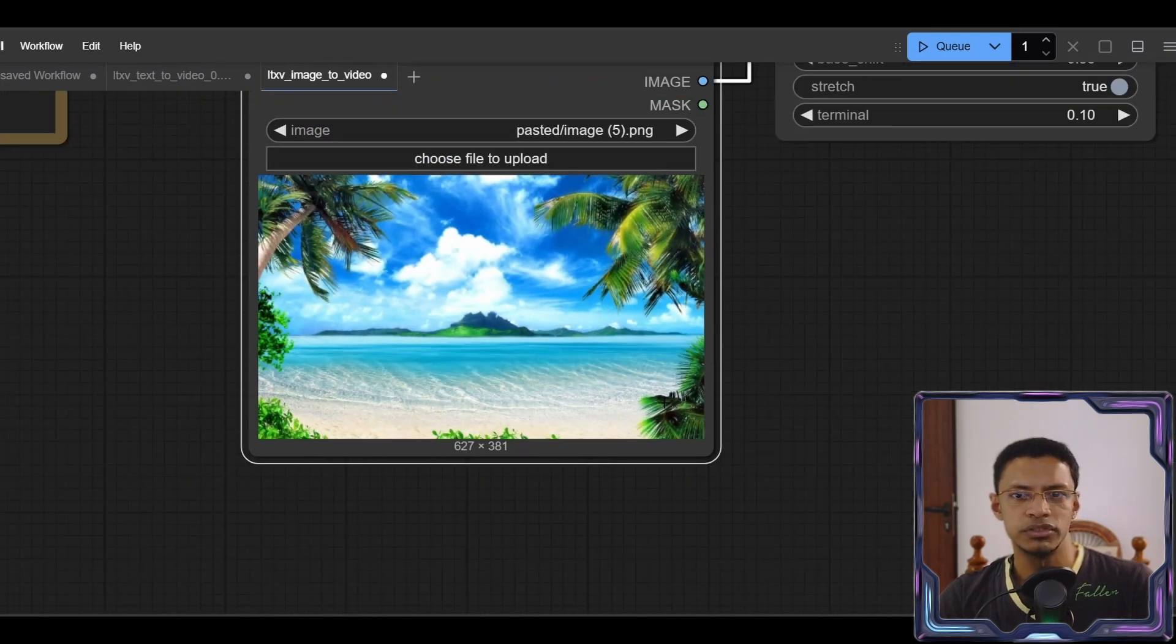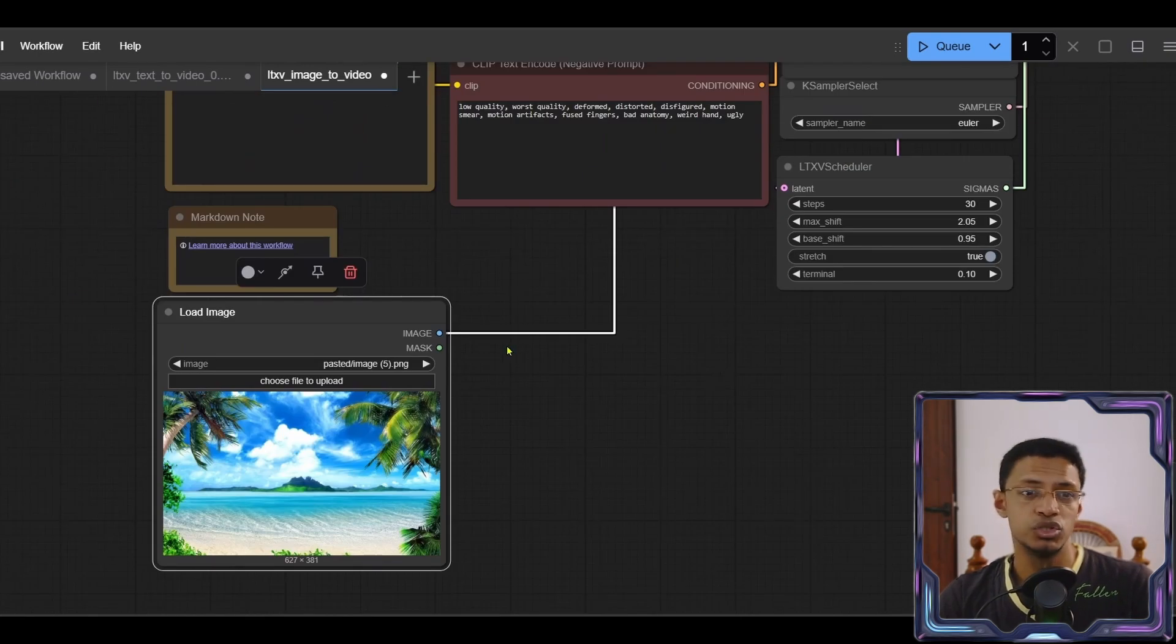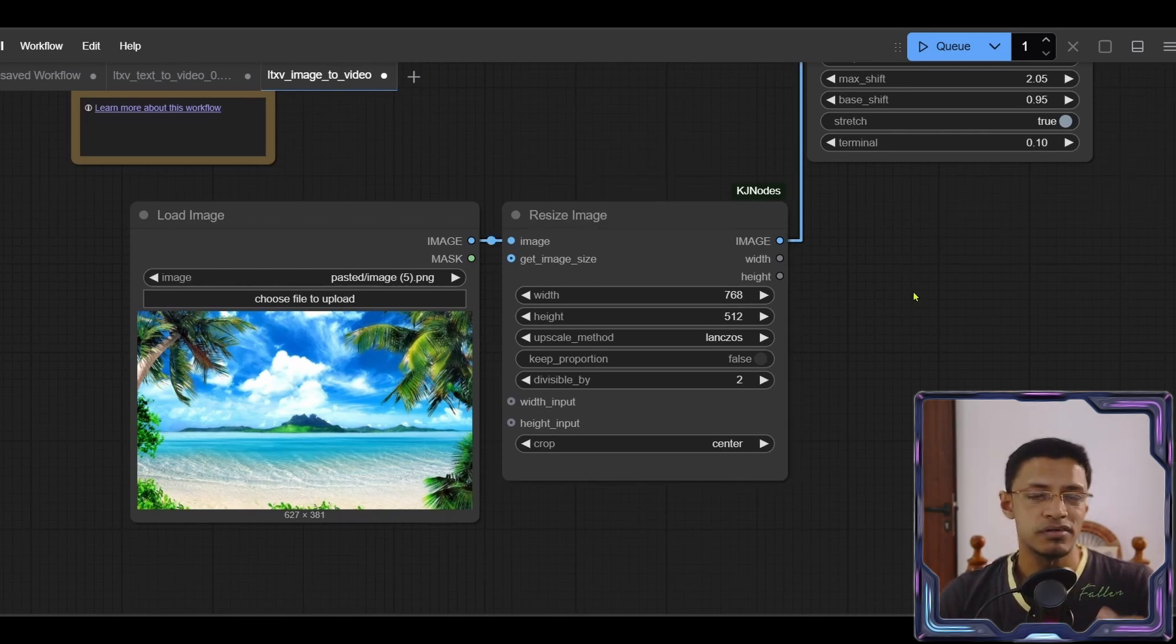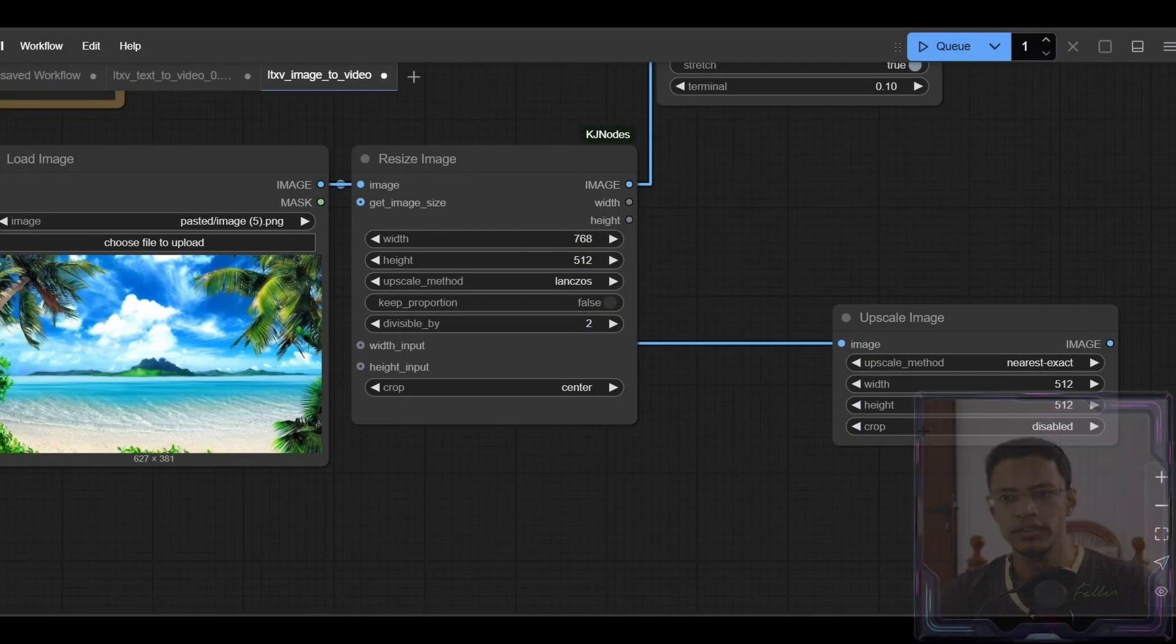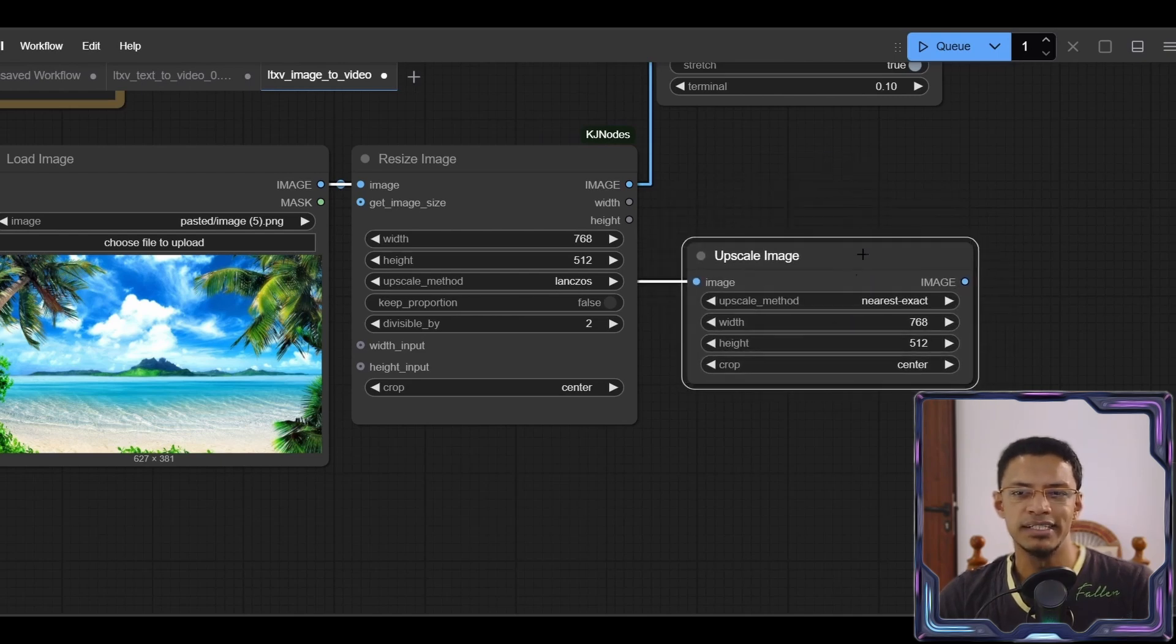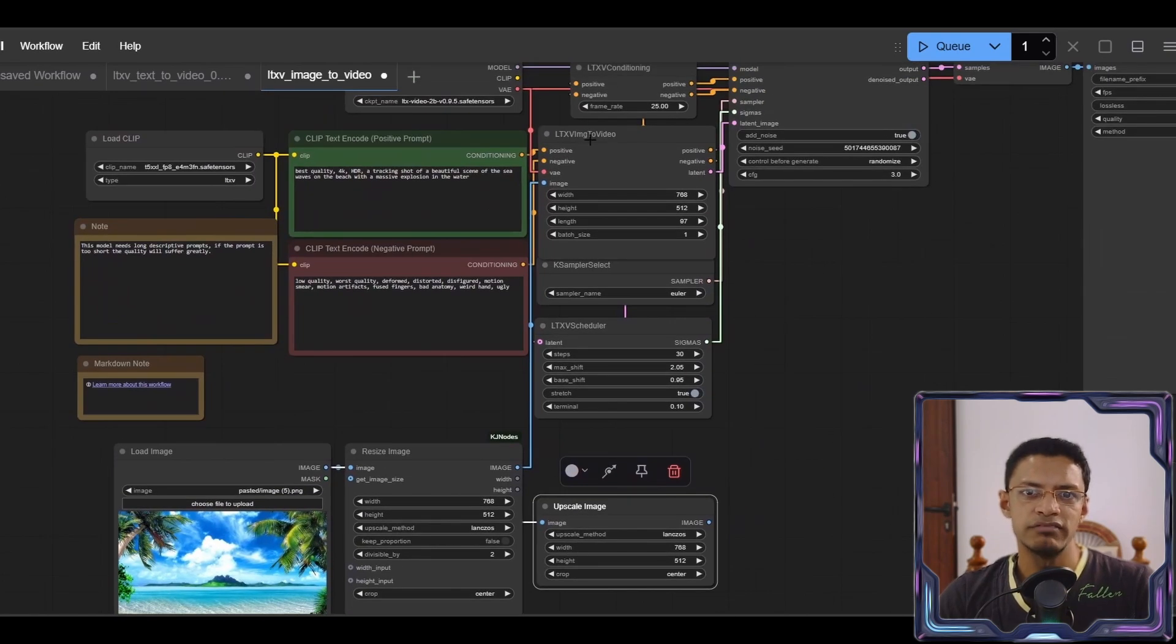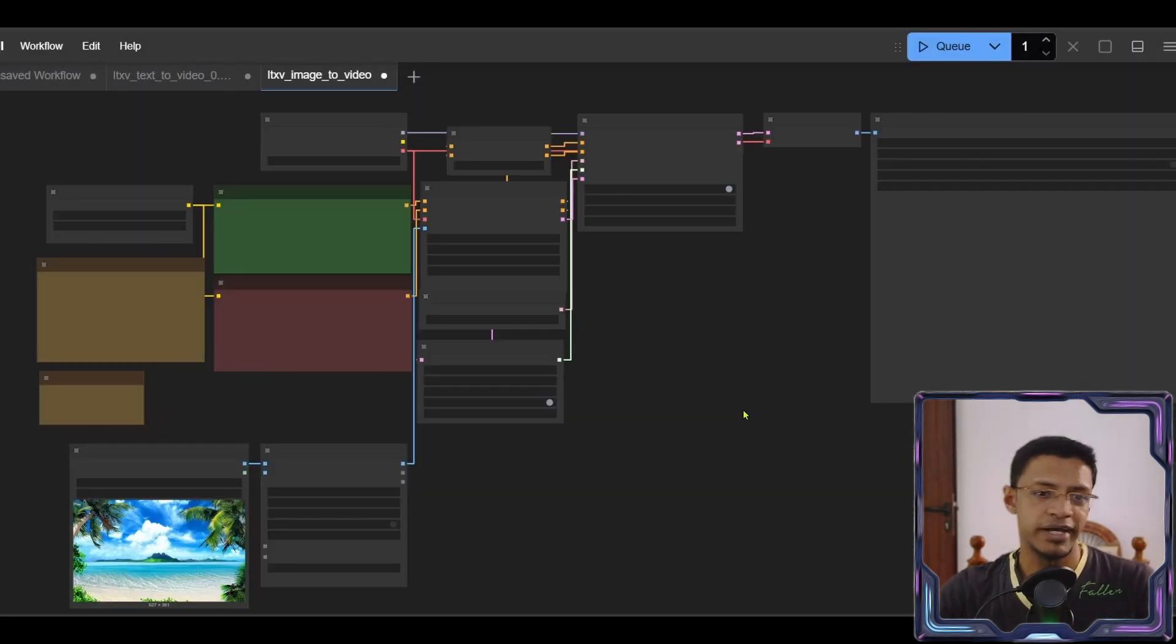But as you can see here, this resolution does not match the video resolution. So we'll need to add a node to resize it. I'm going to use the resize image from the KJ nodes. You can install it from the manager. If you have any other nodes that can resize an image, you can also use that. I'm also using the upscale method Lanczos. Now this image will have to go into the LTX video to image node. And then it's just a matter of generating the image.